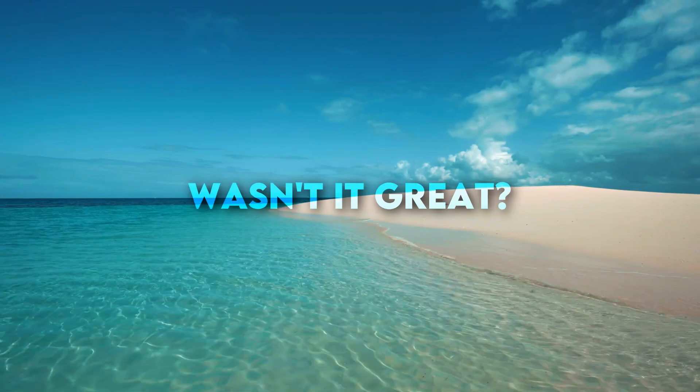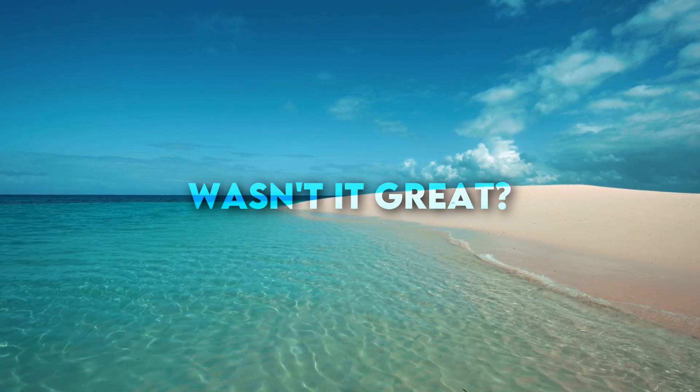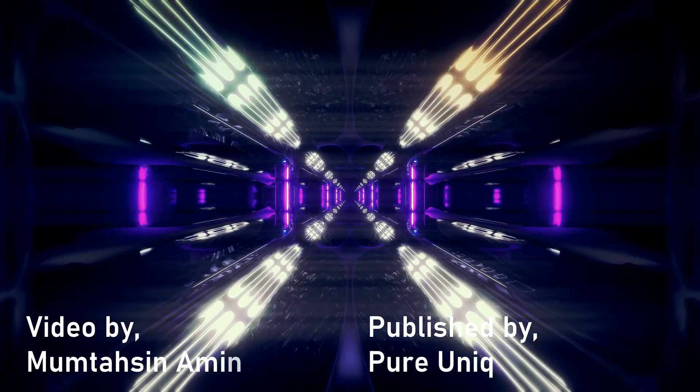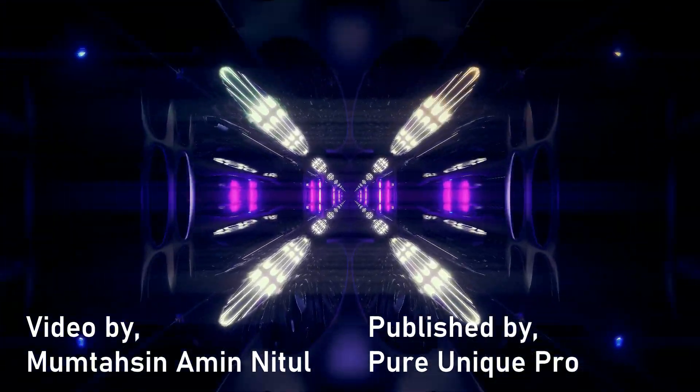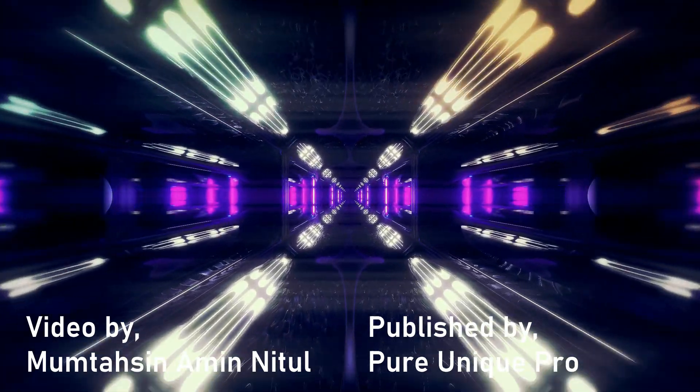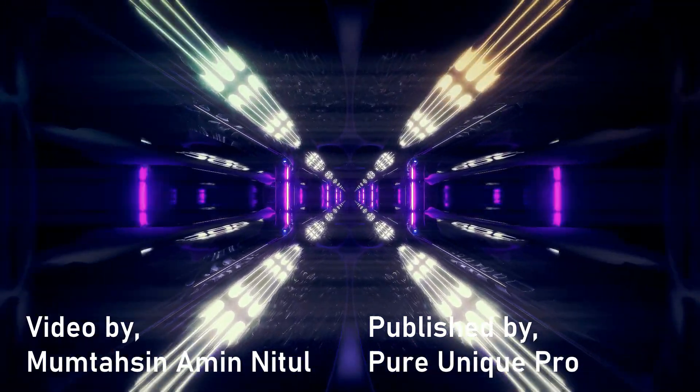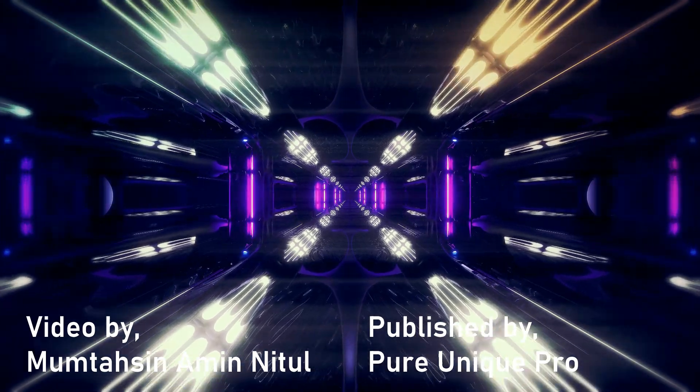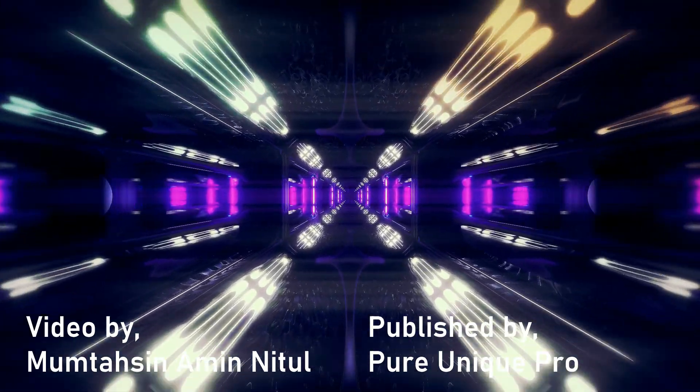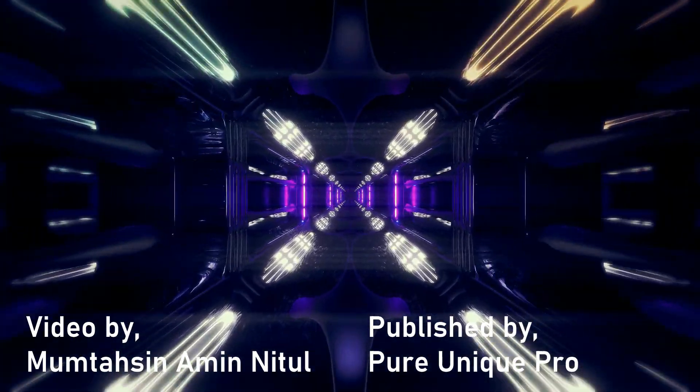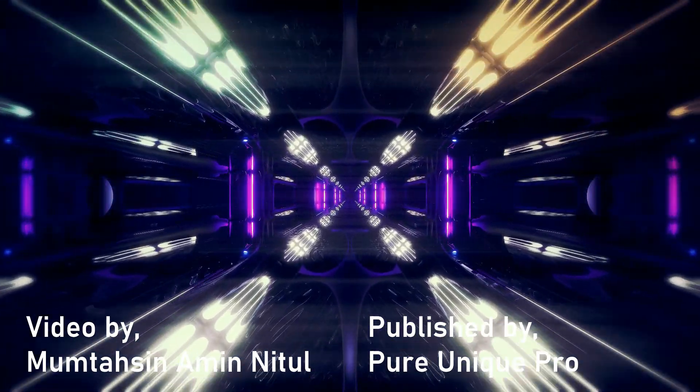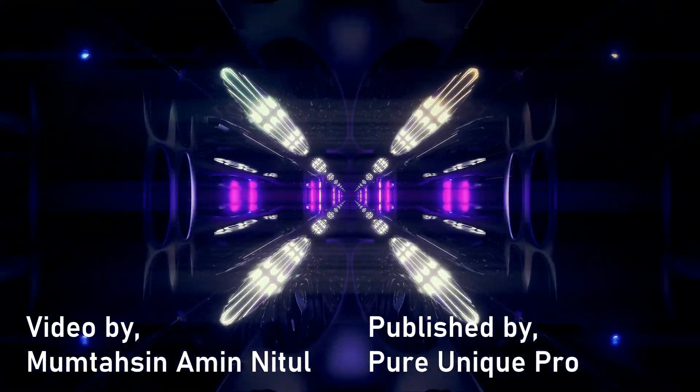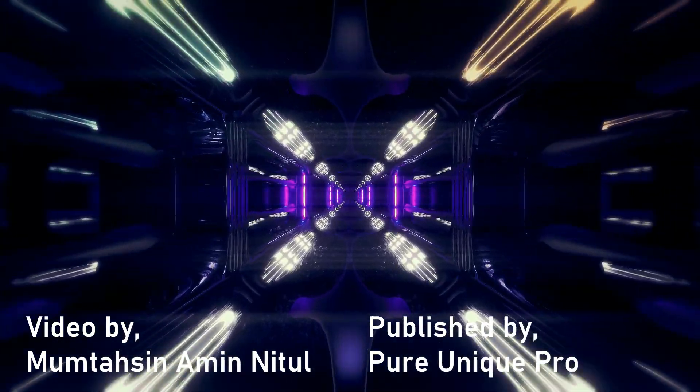And now you can see how beautiful it looks. Wasn't it great? Don't forget to thumbs up, comment down below, and subscribe for more awesome videos like that. So this is the end screen. Enjoy more videos of me. I'm Mumtahsin Amin Nitul. Thank you very much.